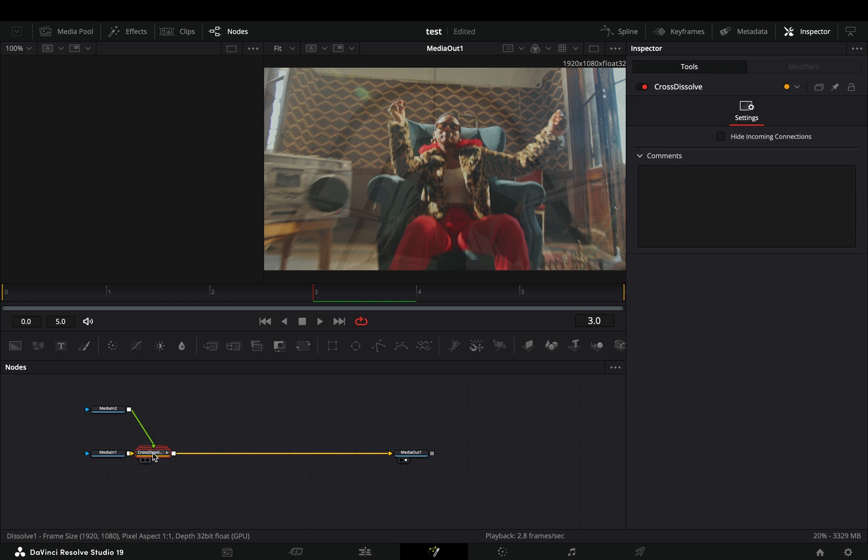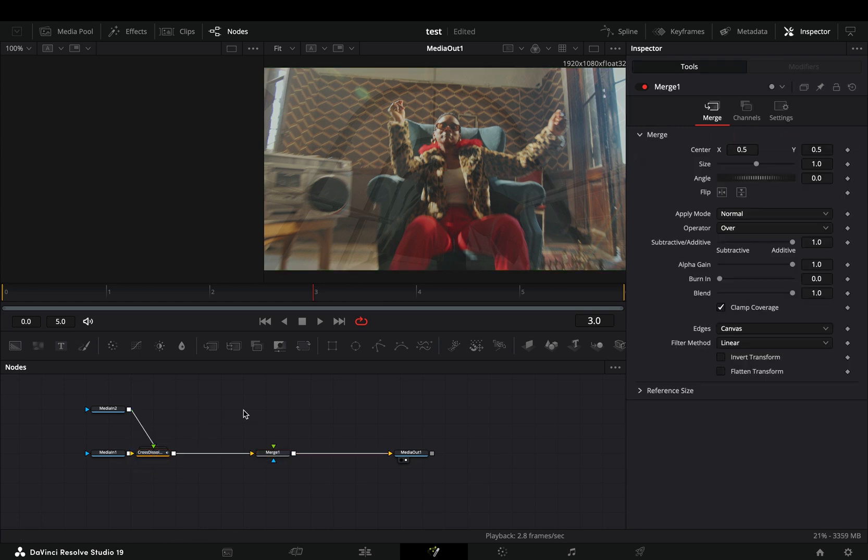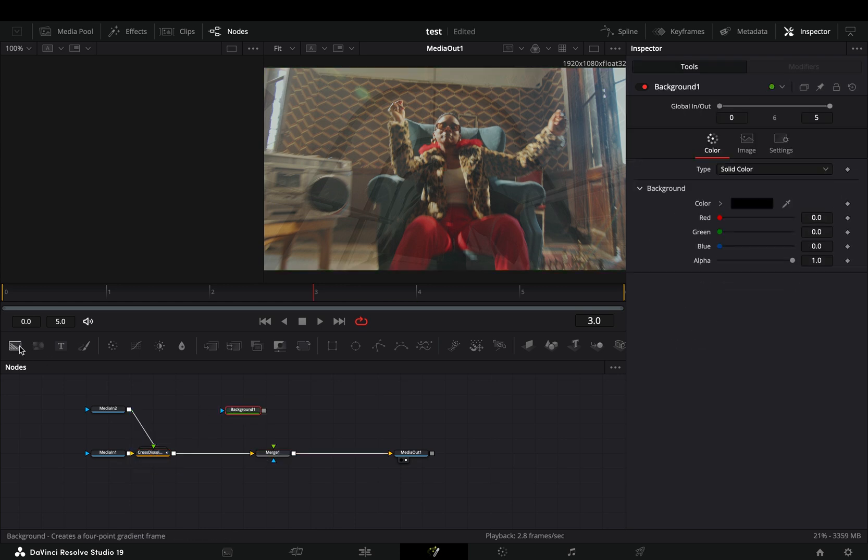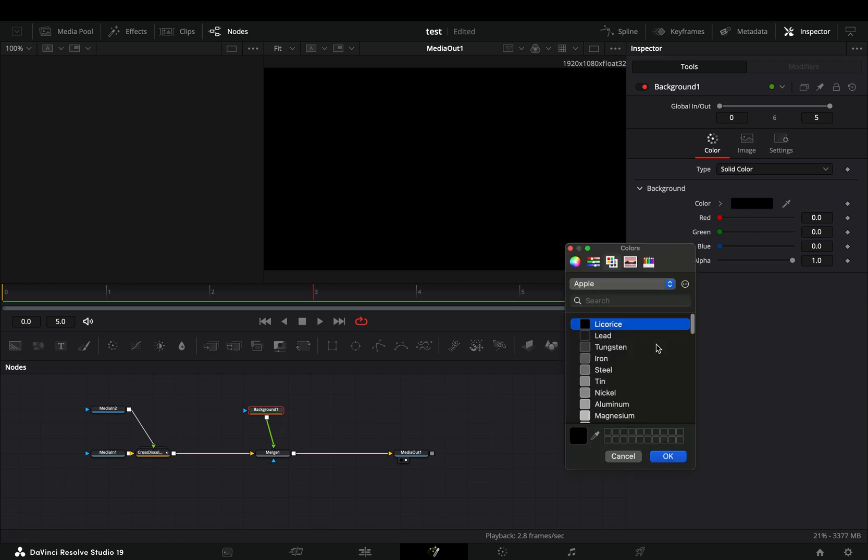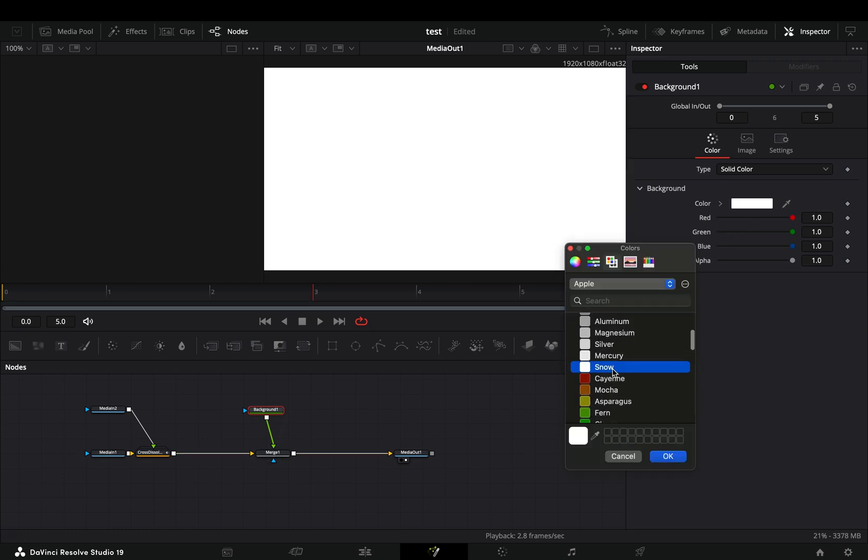Add a merge node after, bring a background node in empty space and connect it to the merge as a foreground. Change the color to white.